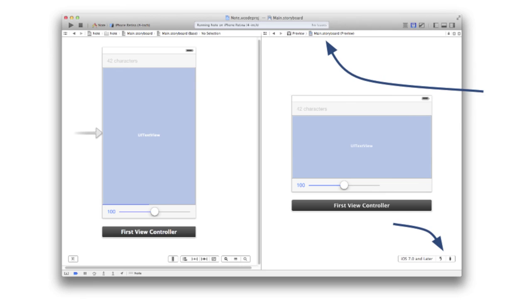Another useful tool is the storyboard preview. If you go into Assistant Editor, you can choose the storyboard preview which allows you to put two user interfaces side by side. The one on the left is the portrait view which is the one you designed to. On the right-hand side, you can put another view of the same interface where you can rotate it and change the screen from 3.5-inch to 4-inch to see how the interface adapts when the screen is changed and rotated.